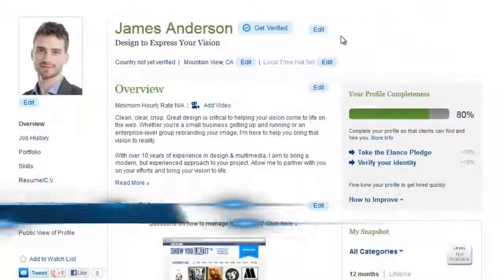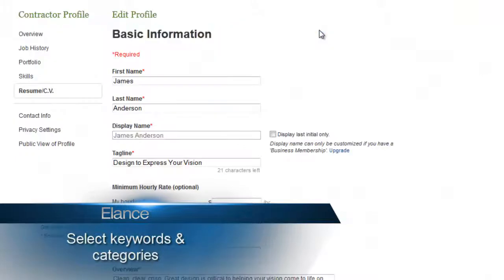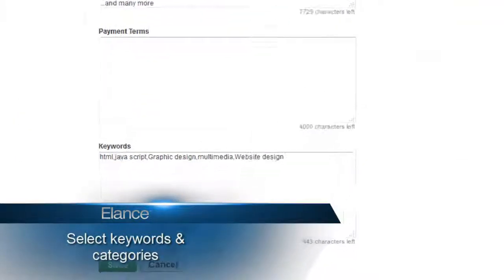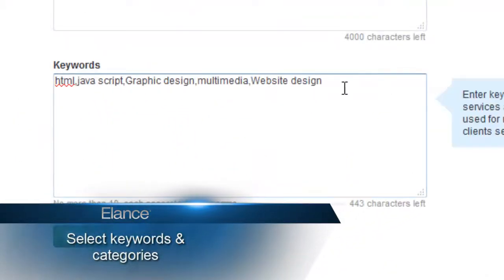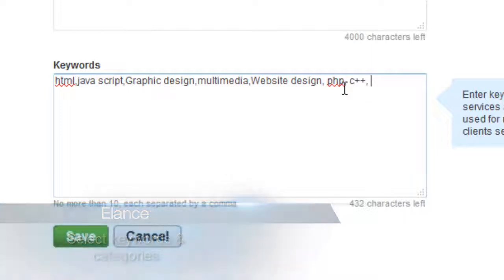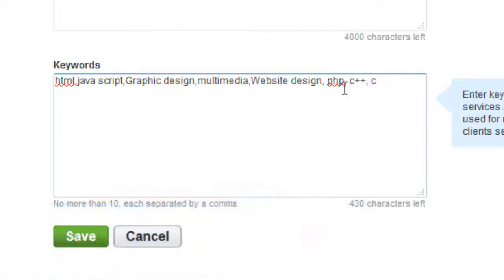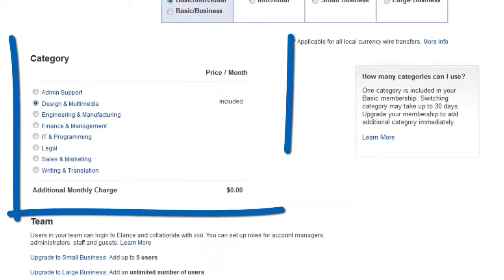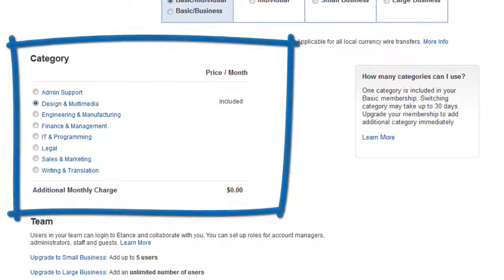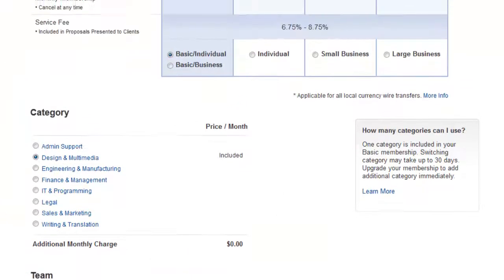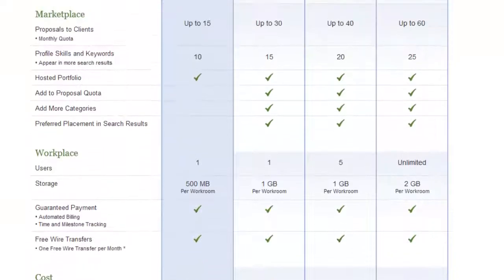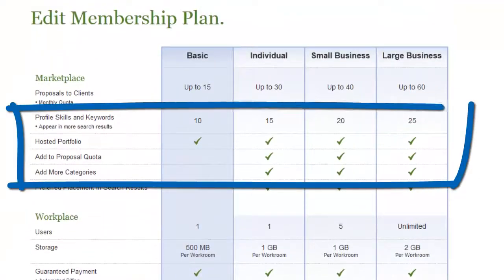When setting up your profile on Elance, it's important to pick appropriate keywords and categories that match your skills. Keywords make it easier for clients to search for you when they're looking for the right contractor to hire. If more than one category fits you, or you need a wider selection of keywords to describe your skills, consider upgrading your membership plan.